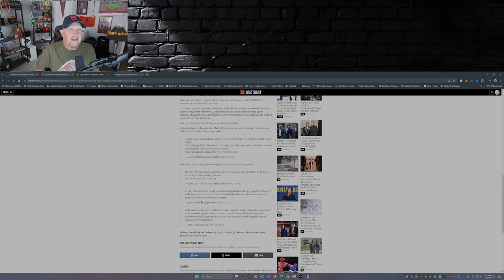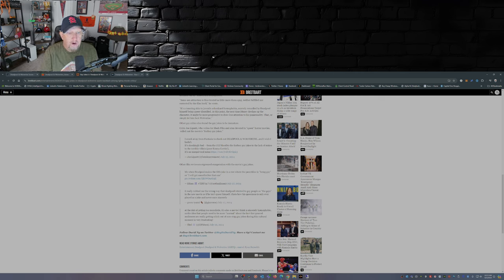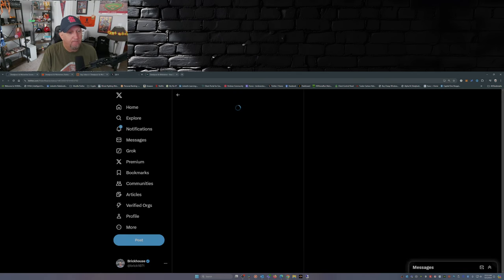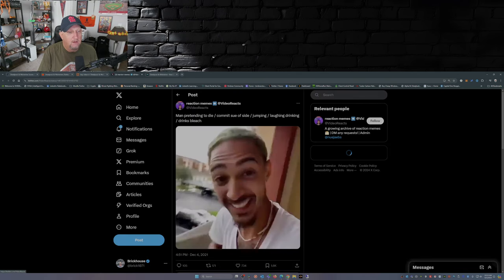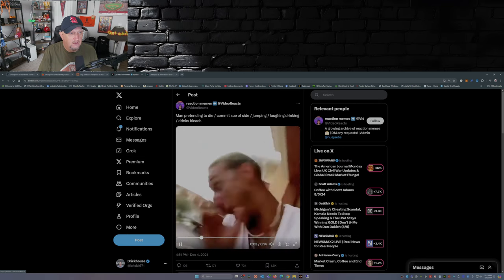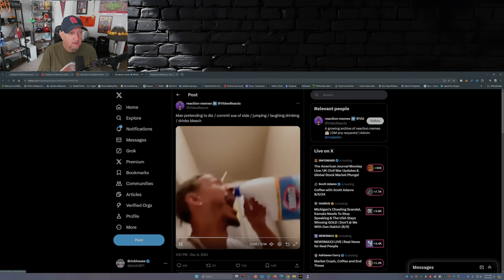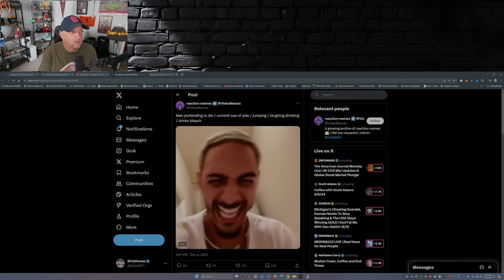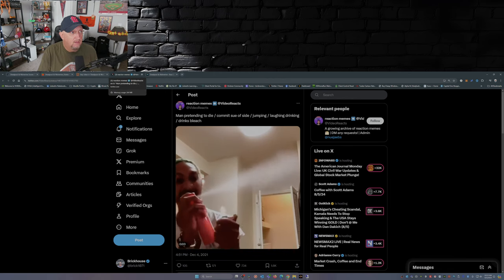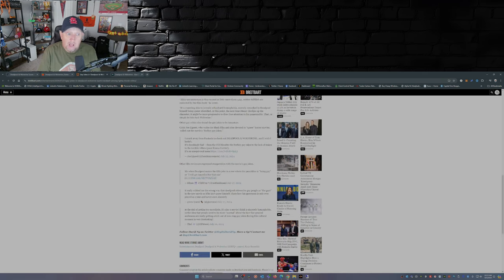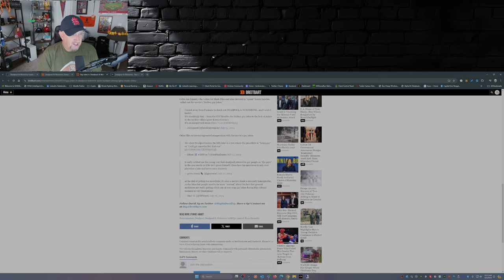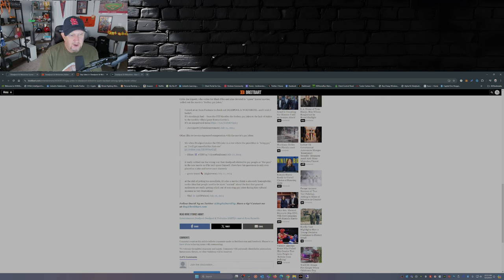Other film reviewers expressed exasperation with the movie's gay jokes. Me when Deadpool makes a fifth joke in a row where the punchline is being gay. It really rubbed me the wrong way that Deadpool referred to gay people as the gays in the new movie as if he isn't queer himself. I hate how his queerness is only ever played as a joke and never once sincerely.